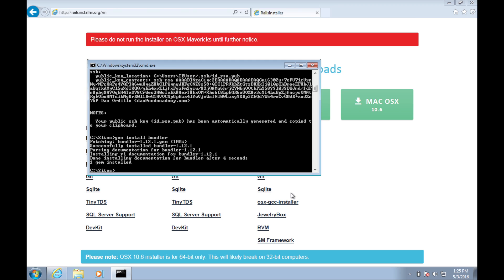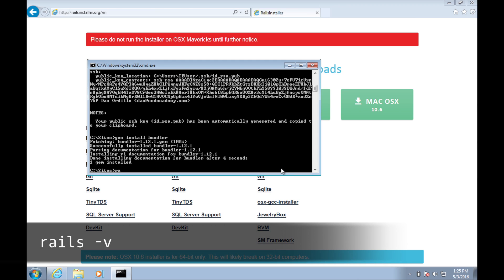Now that that's complete, let's verify that Rails is installed by typing rails -v. This will output the version of Rails that's currently installed.